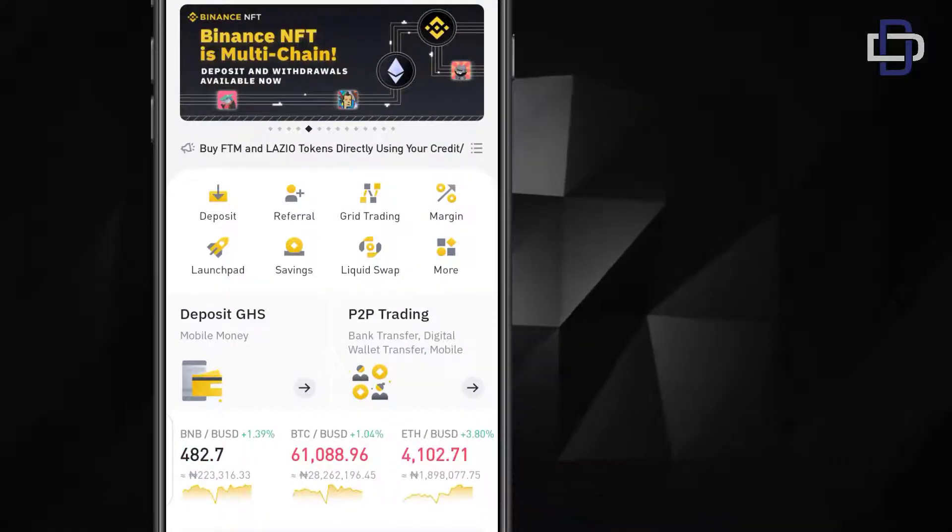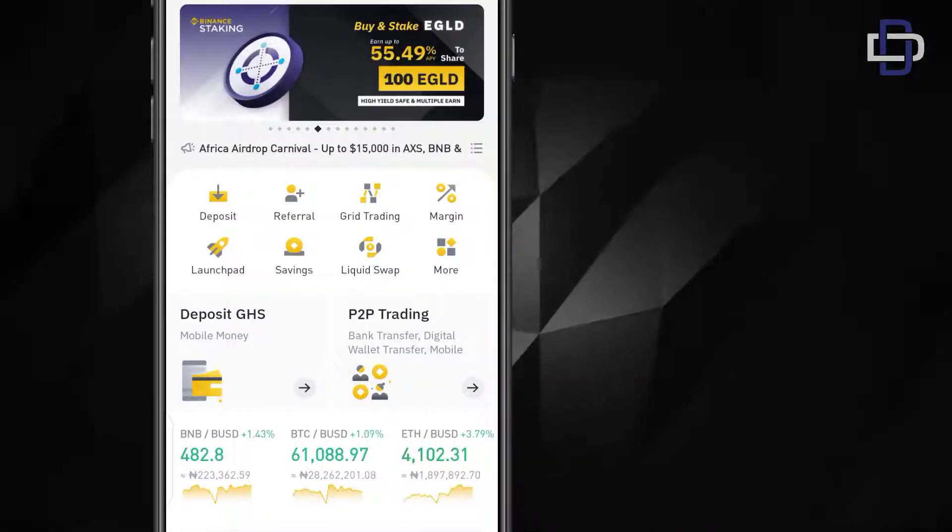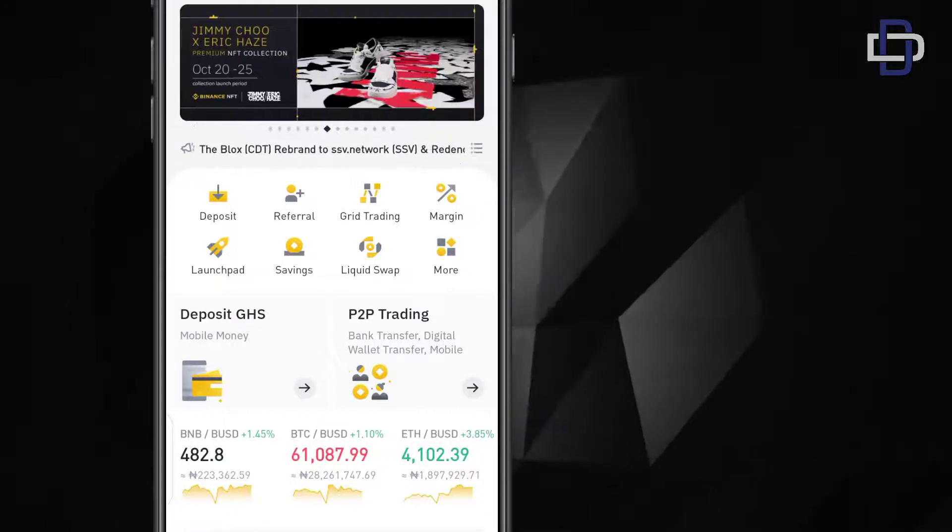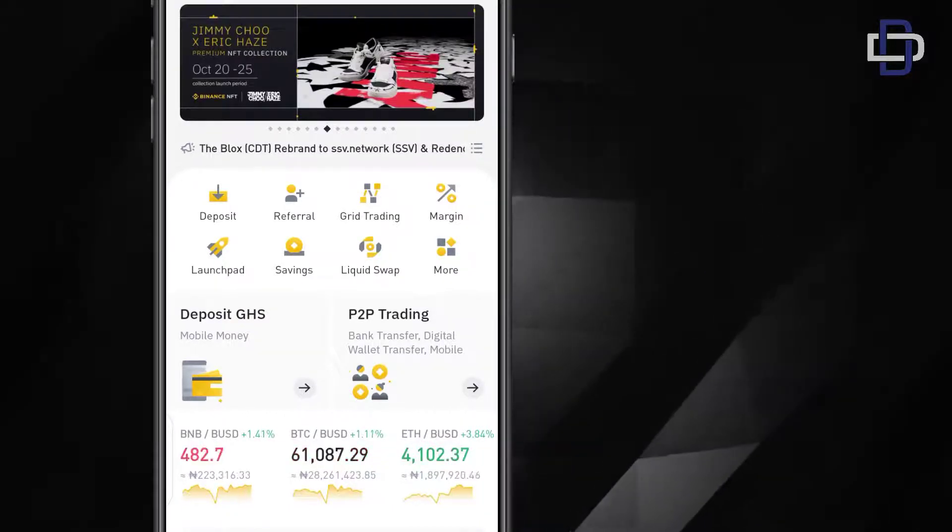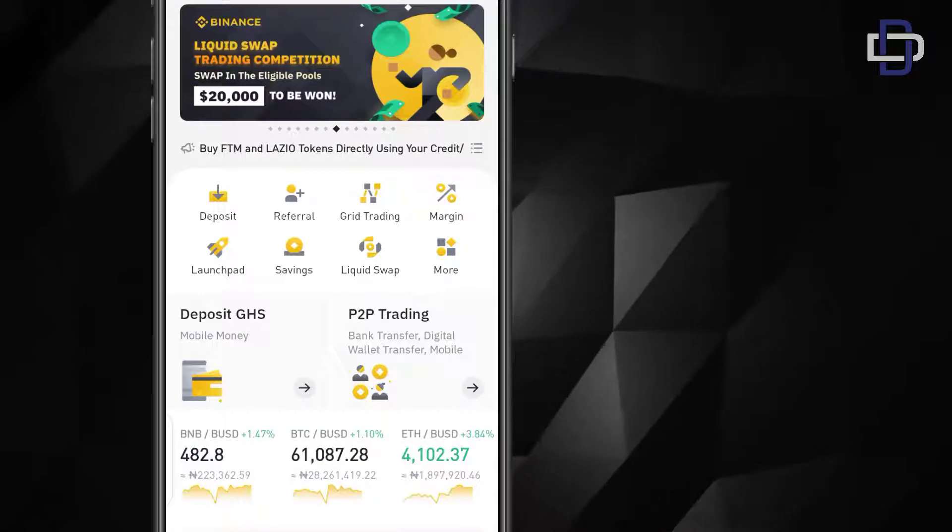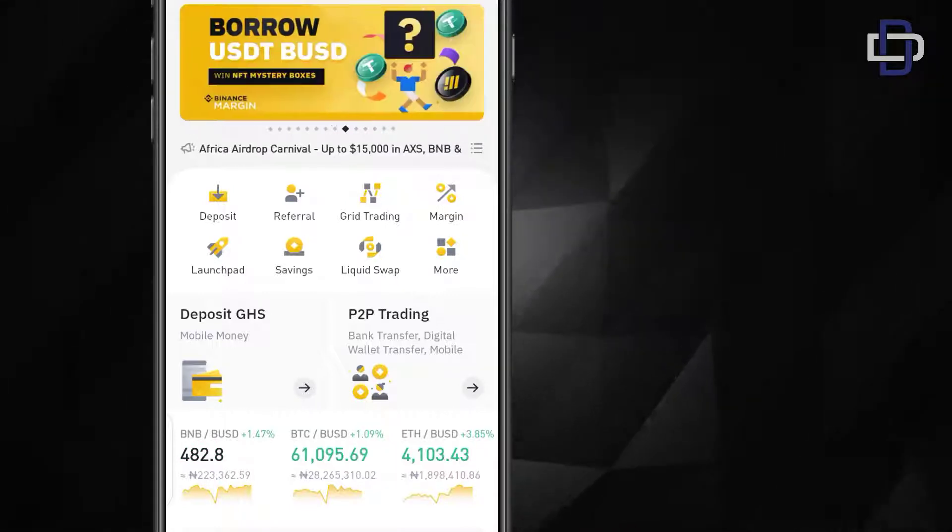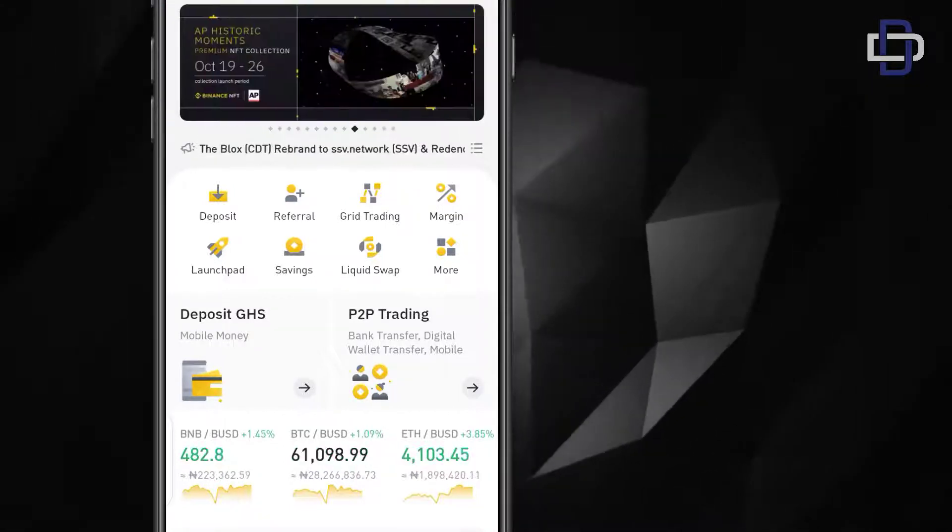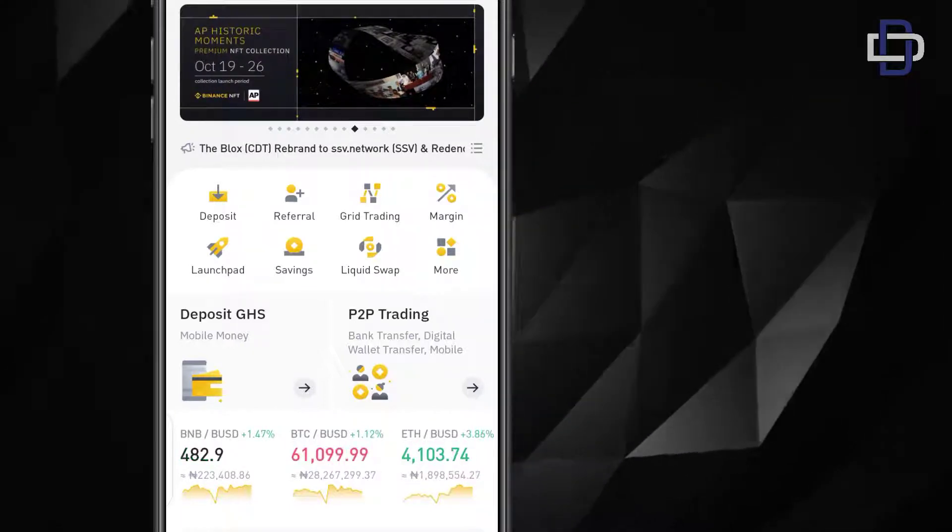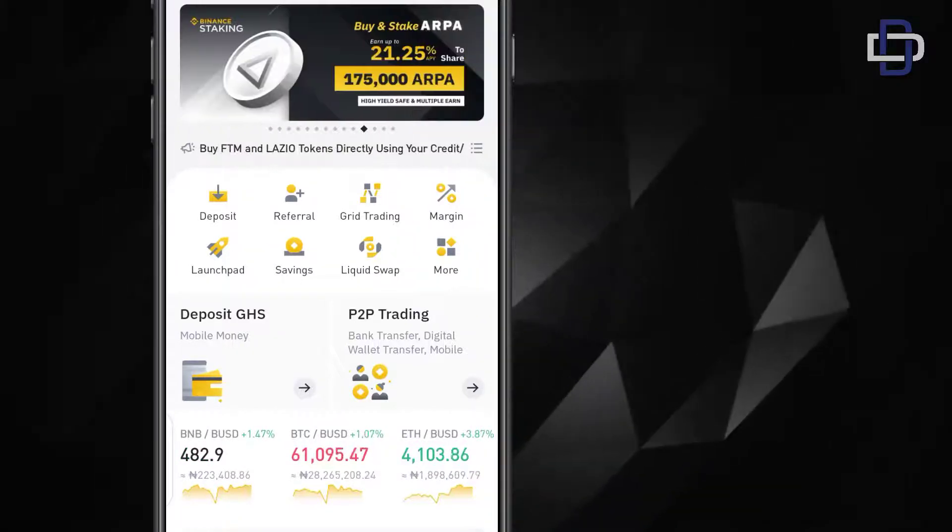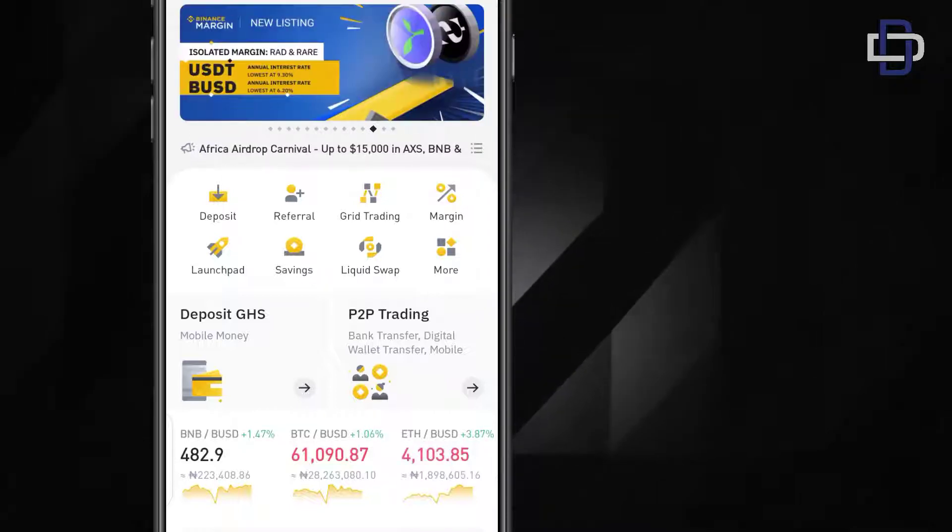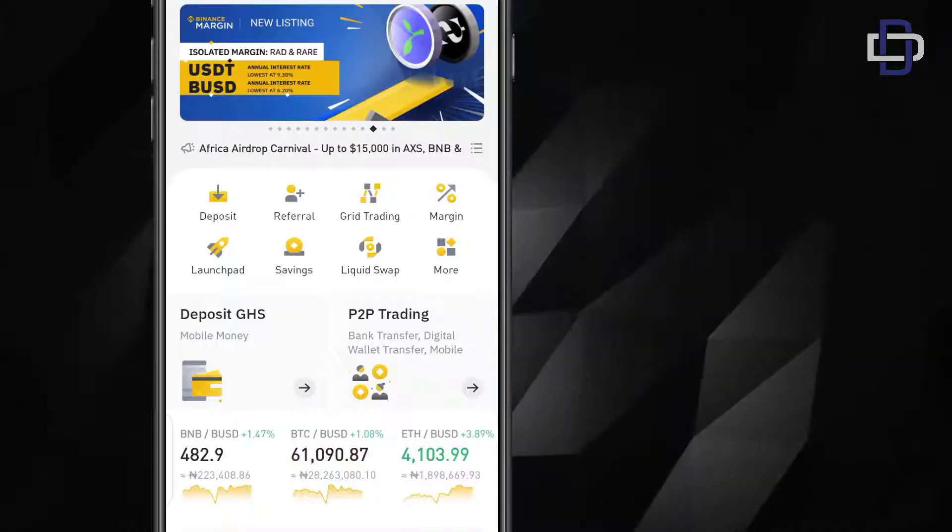Once you log in you'll meet this page. This is the home page of Binance. Once you put in your password and log in, they will send you an OTP code which you verify. You'll be entering the OTP code and it will bring you to this page.